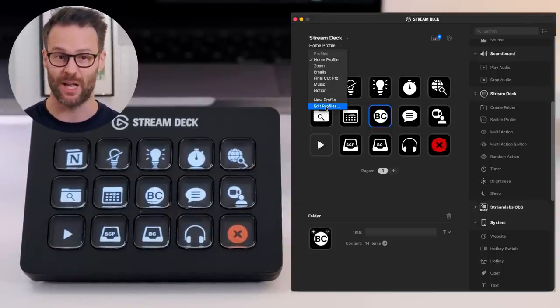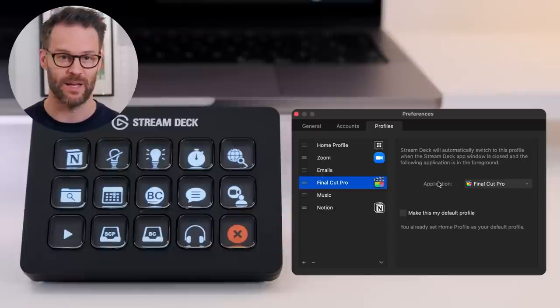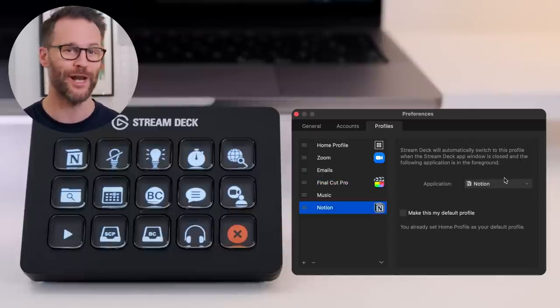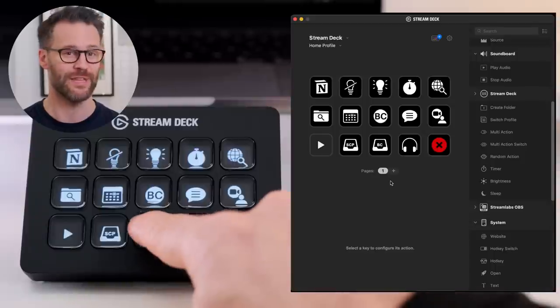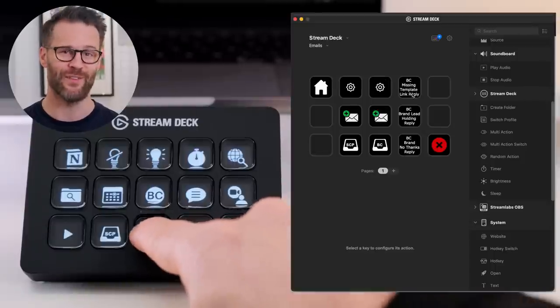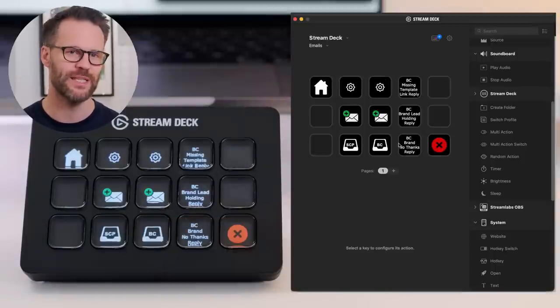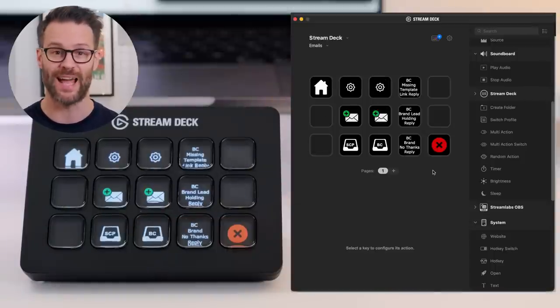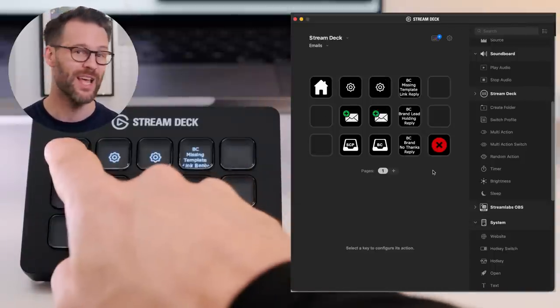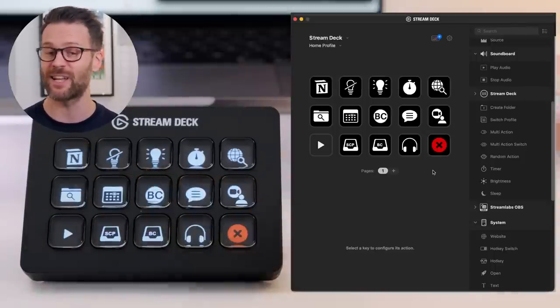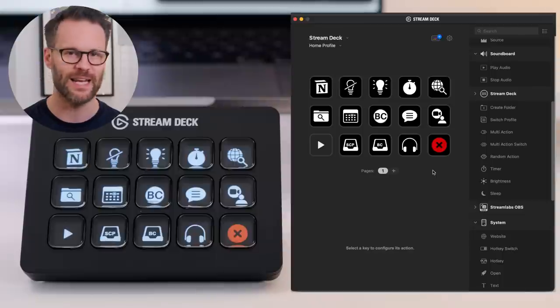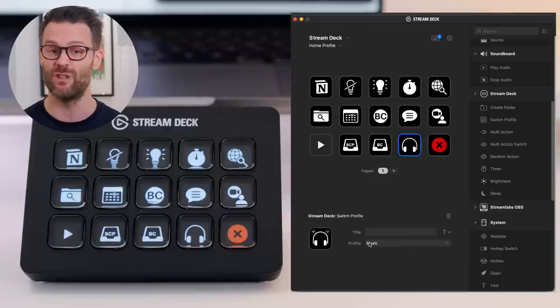So you can automatically switch between different profiles when you are doing certain tasks or in certain applications, which means you aren't limited to just 15 buttons and the deck will intuitively change when you are in certain apps and modes.